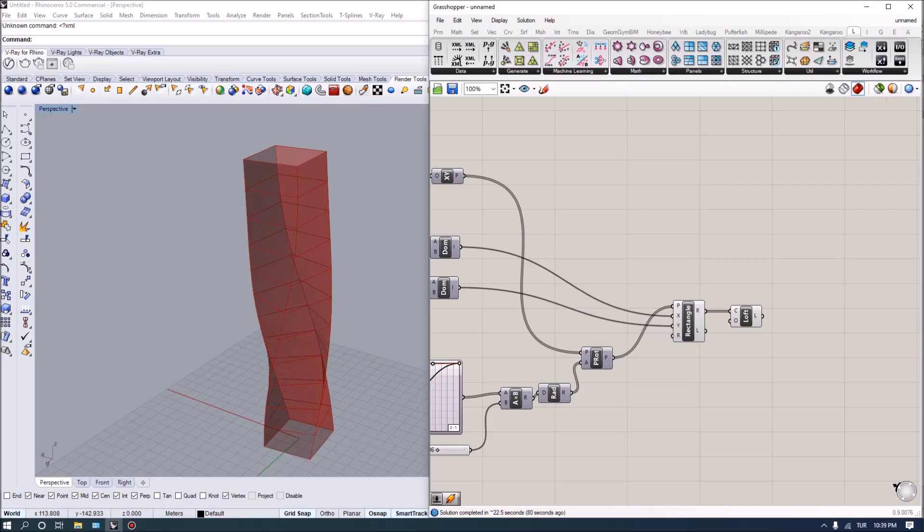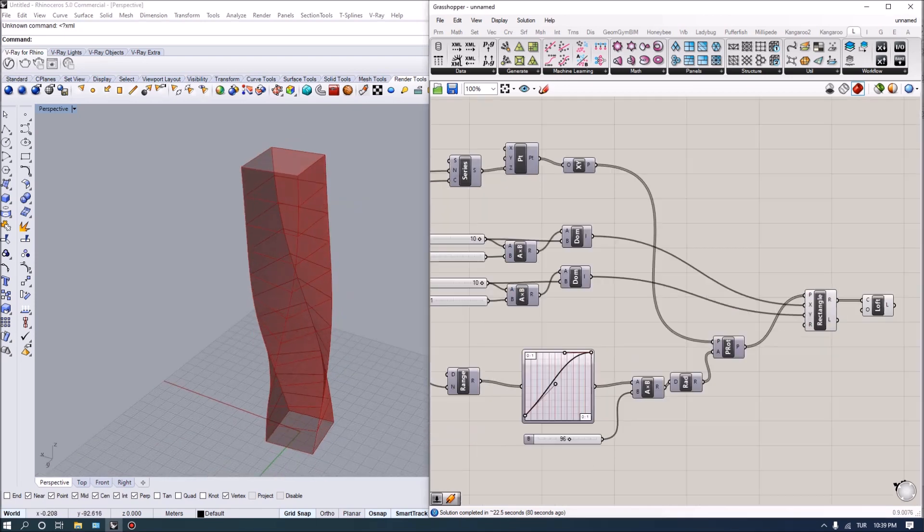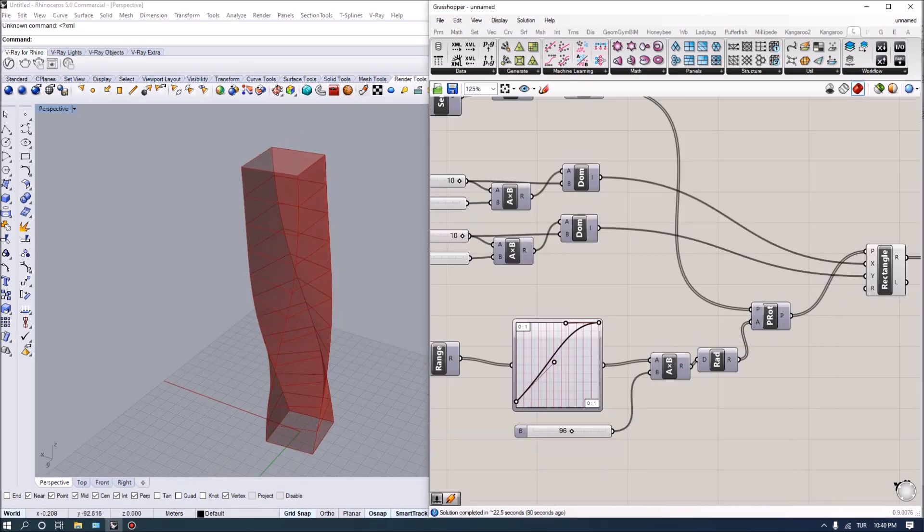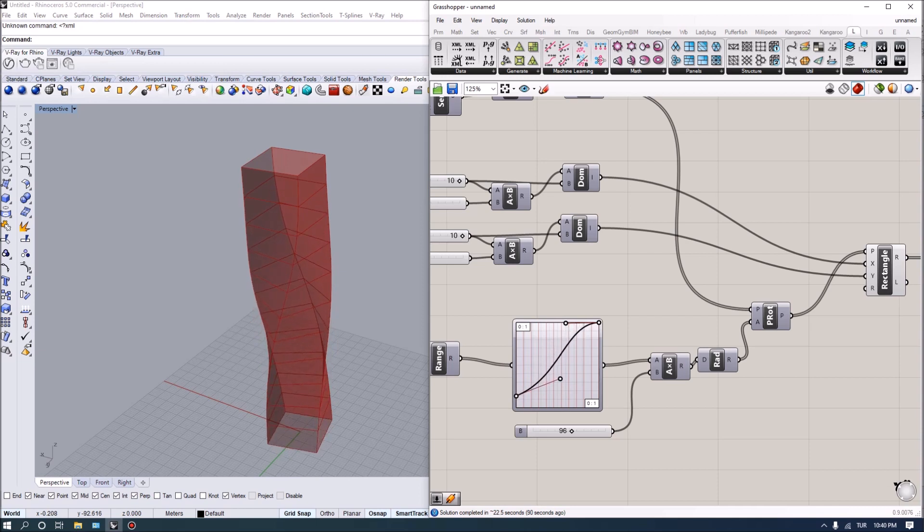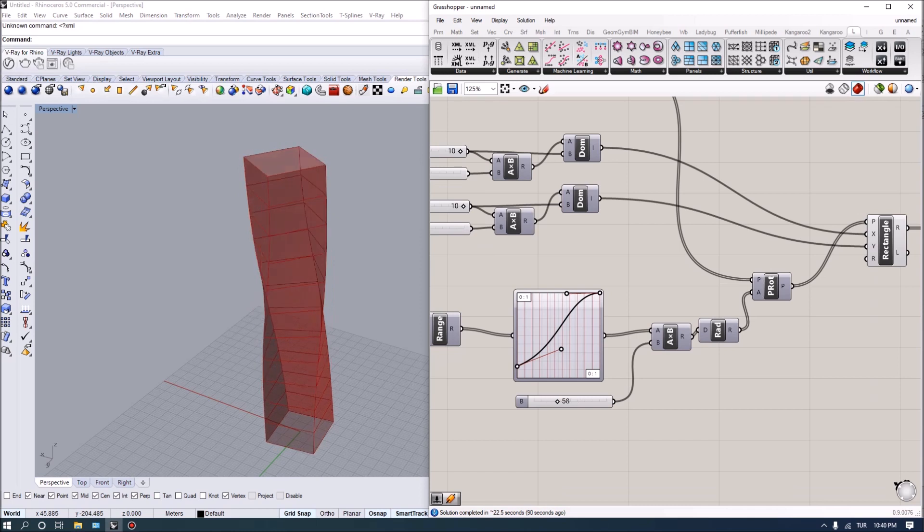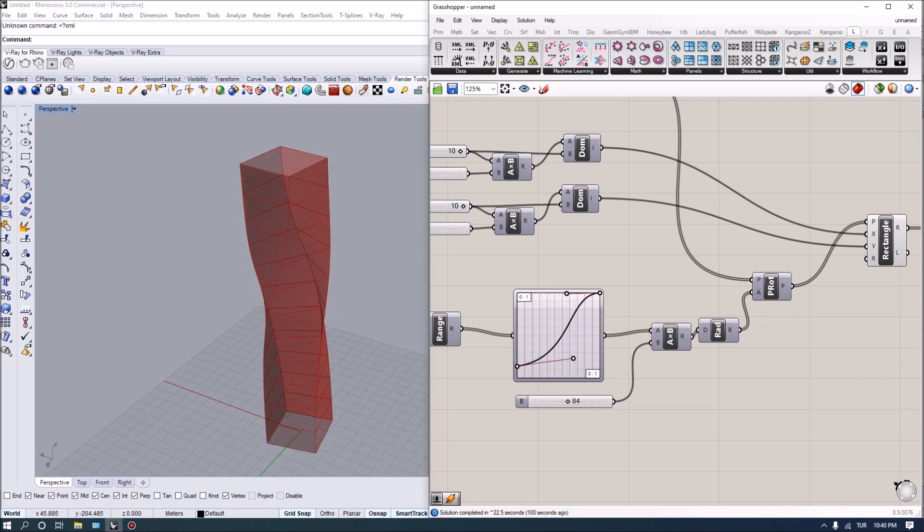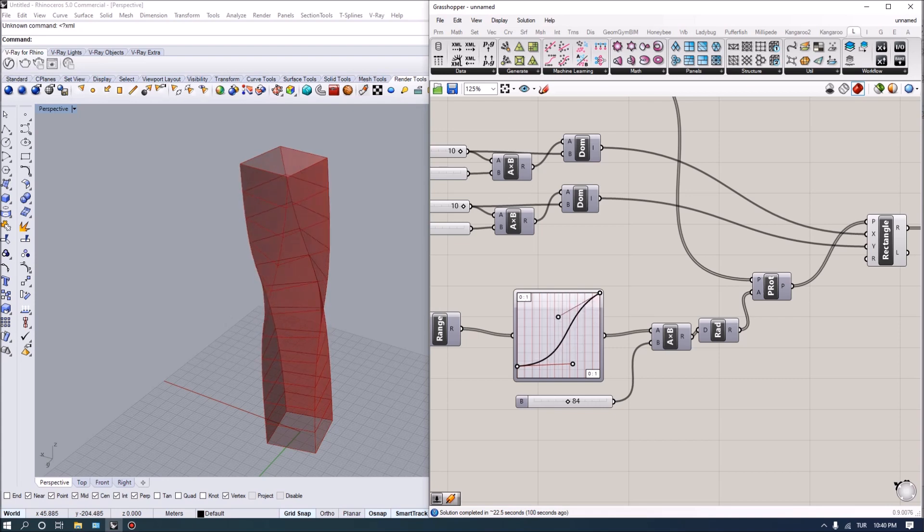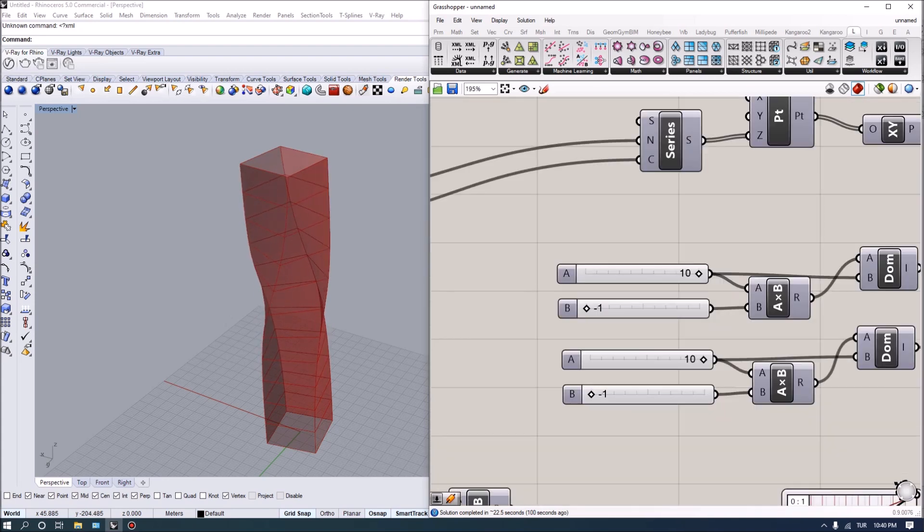In this video, we are going to look at how to extract floor plates and facade elements from our parametric tower. We modeled it in the previous video as a twisting form using a rectangular base. We can control the amount of rotation, the undulation or rotation control with the curve, and also control the sizes for the floor slabs.